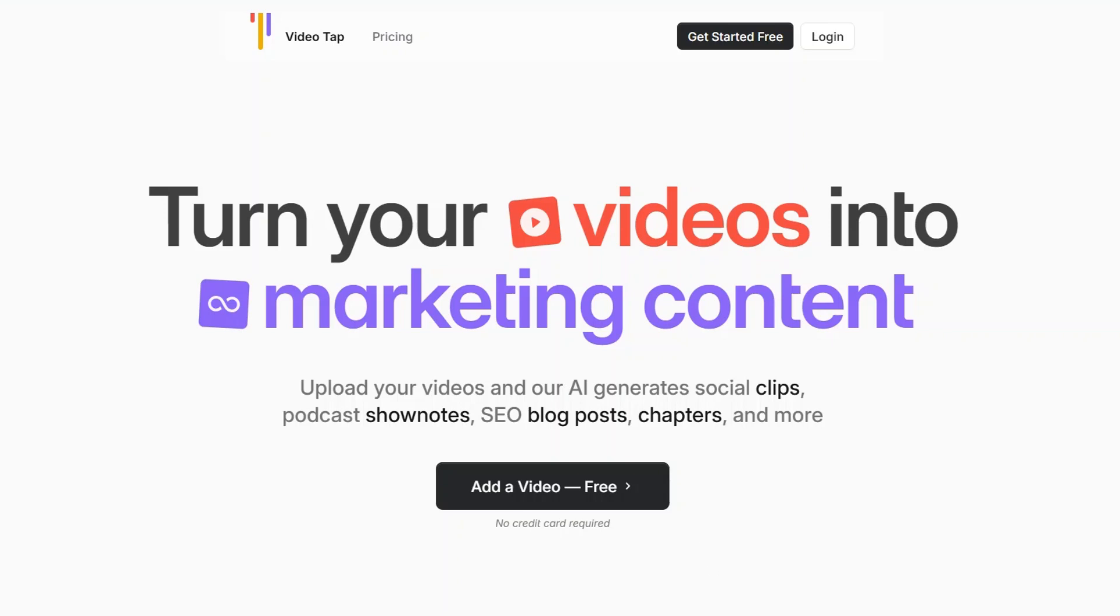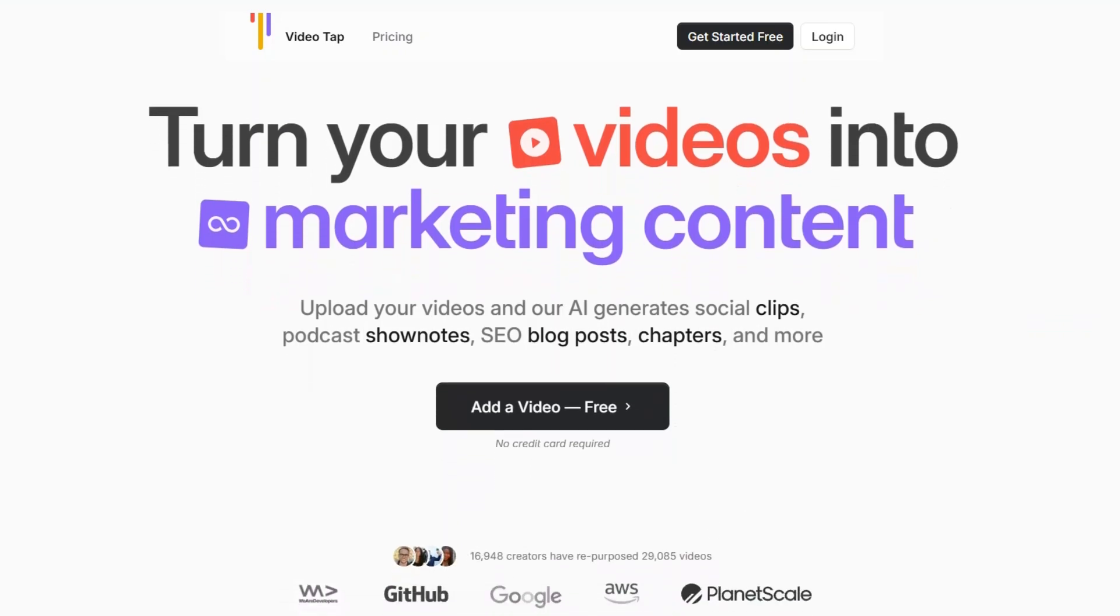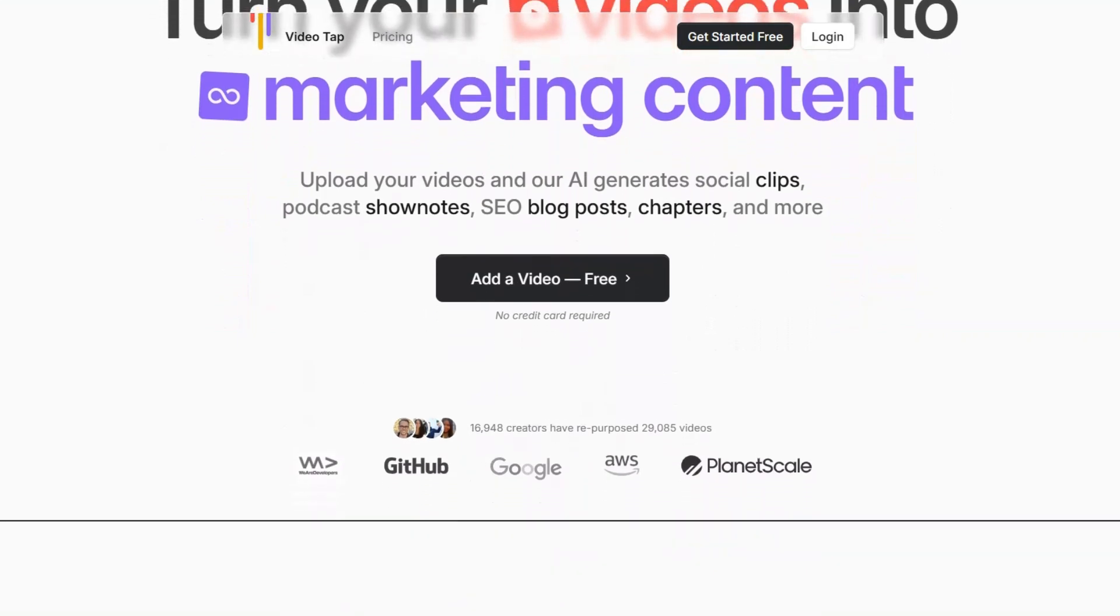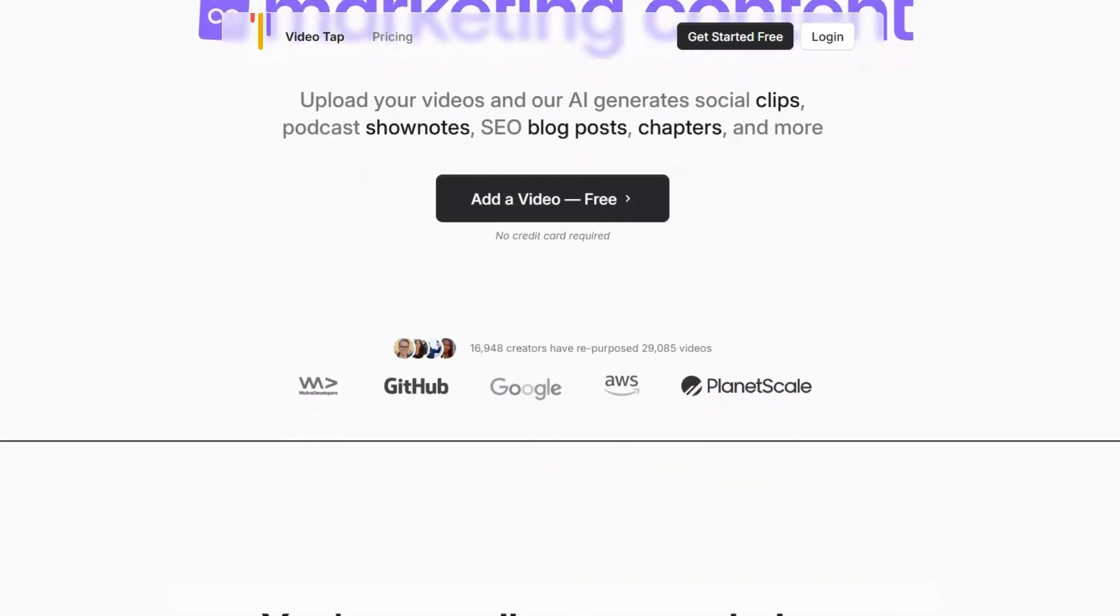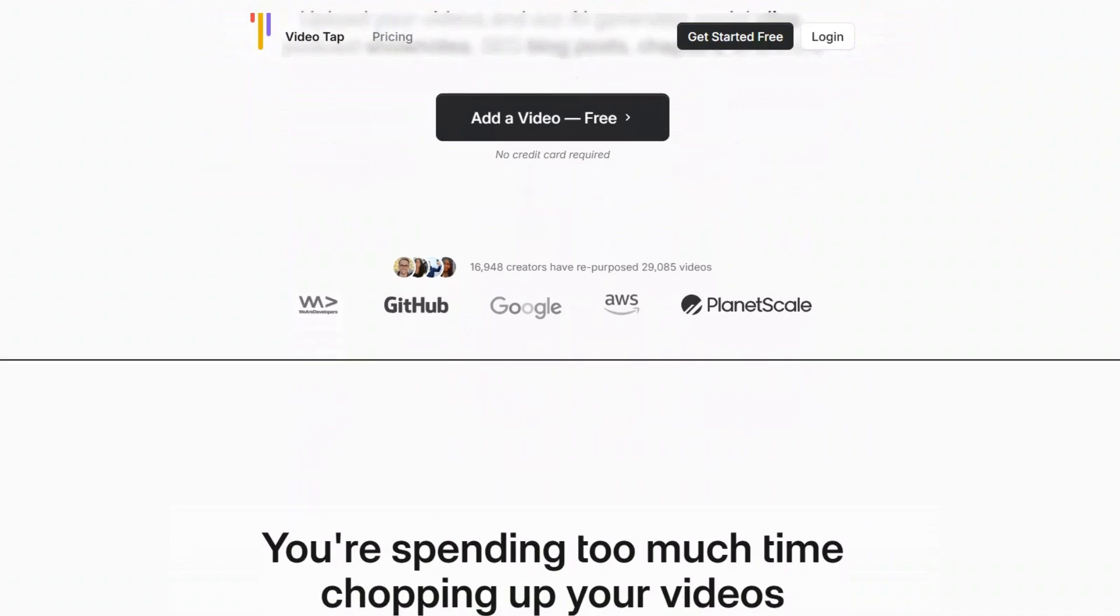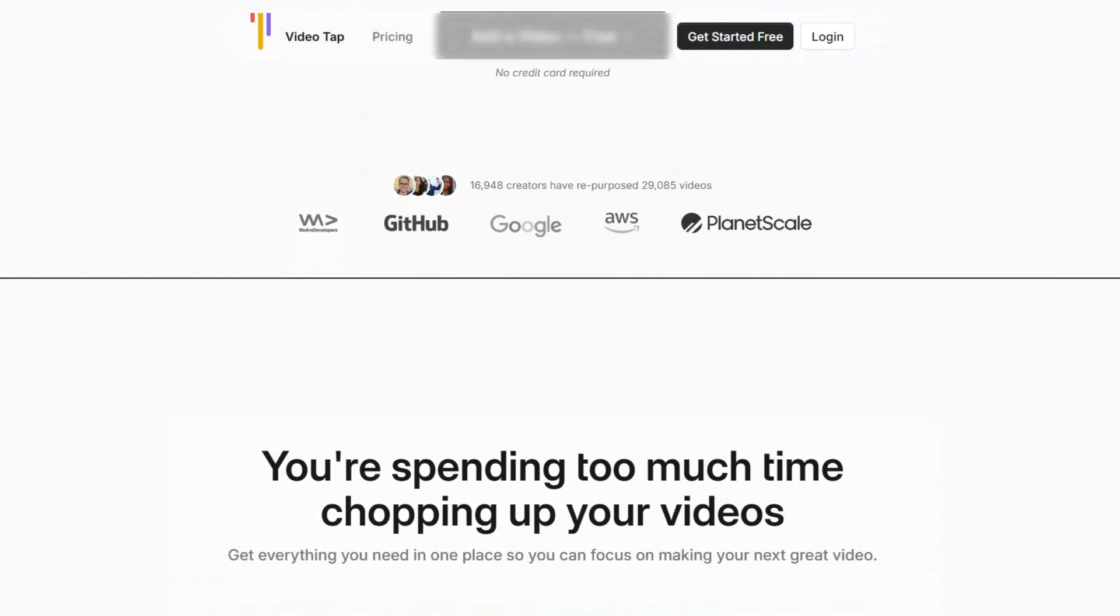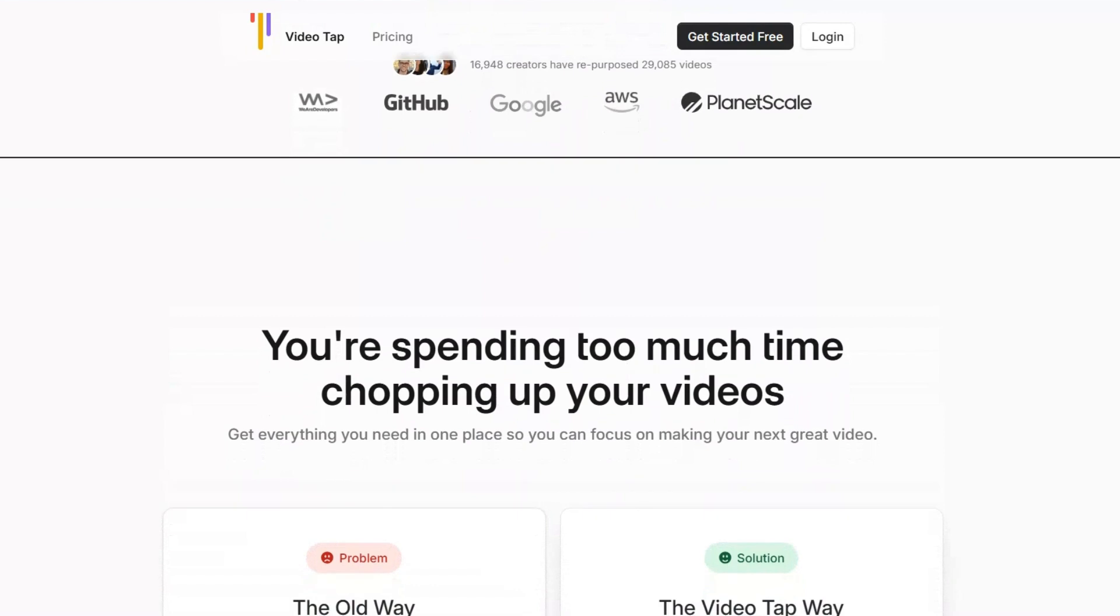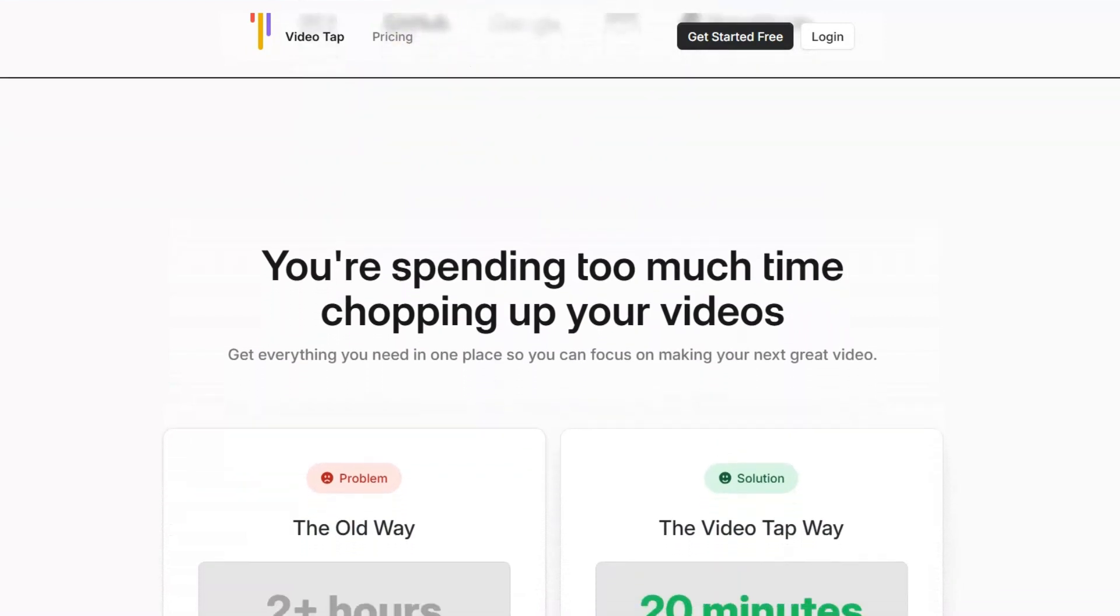Fantastic news for video creators and marketers. You can now enjoy the highest discount of 60% off on your plan with the exclusive VideoTap coupon code. This is a wonderful opportunity to access powerful tools designed to enhance your video production and editing process.